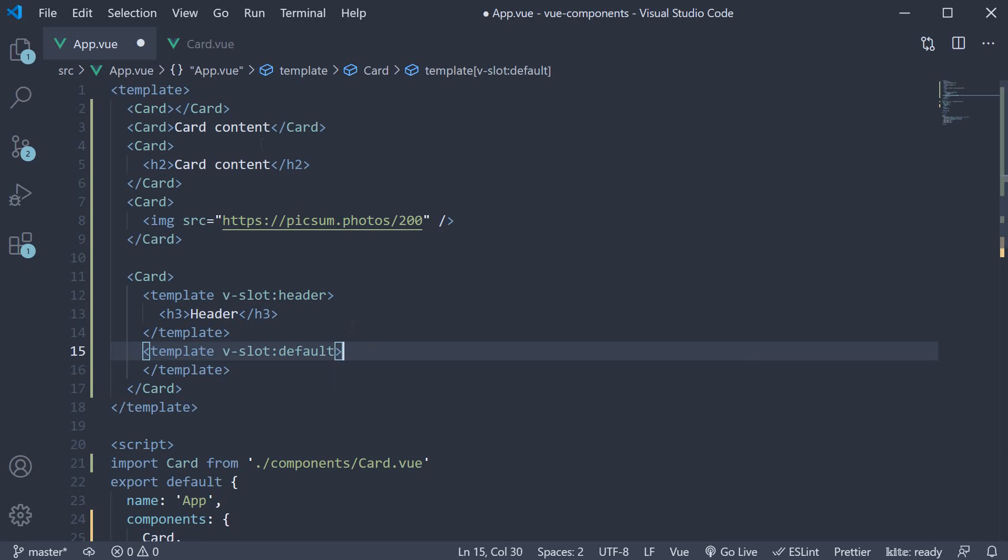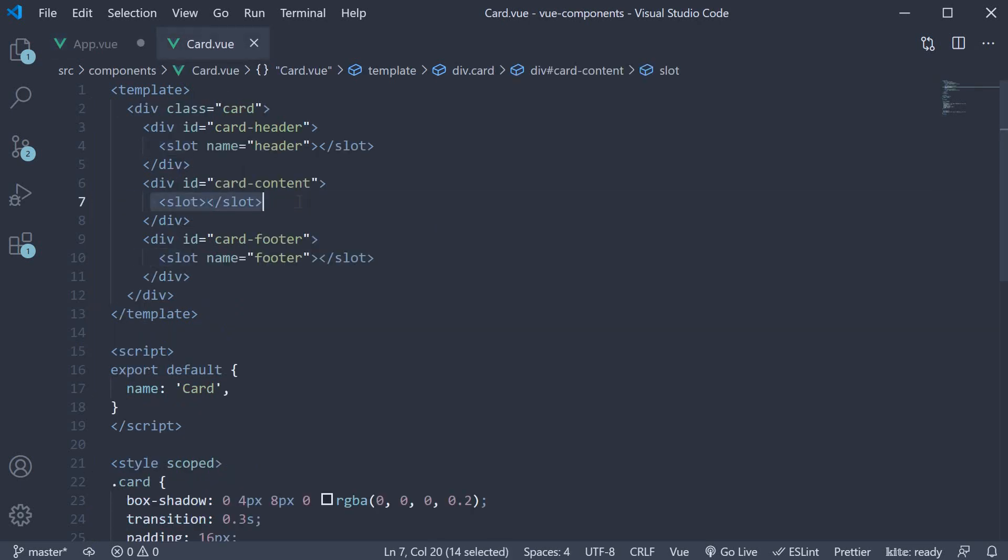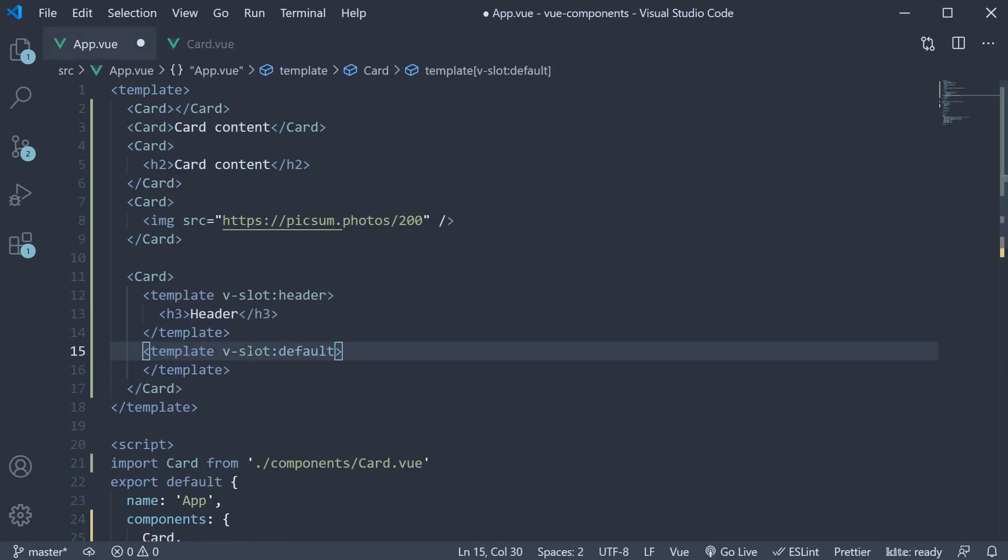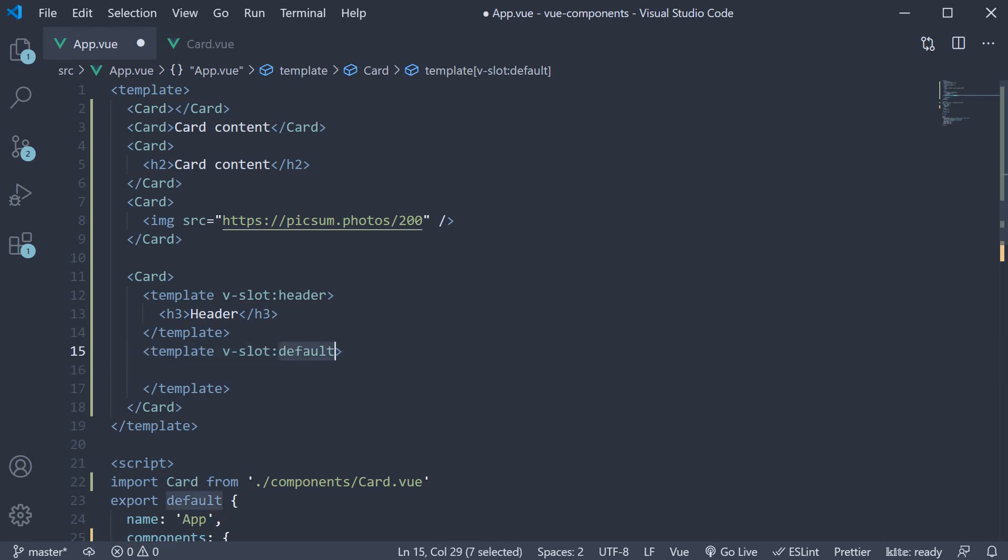This is because our card content slot does not have a name, in which case its name is default. So v-slot:default. This is very important.